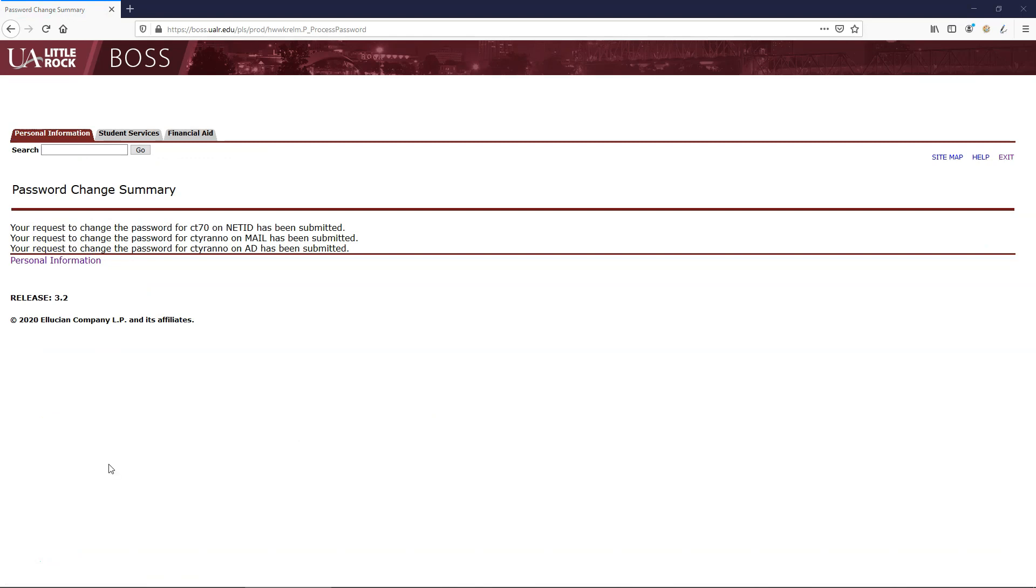Now that you have successfully set your NetID password, you are ready to log into Blackboard and begin your short pre-advising course.